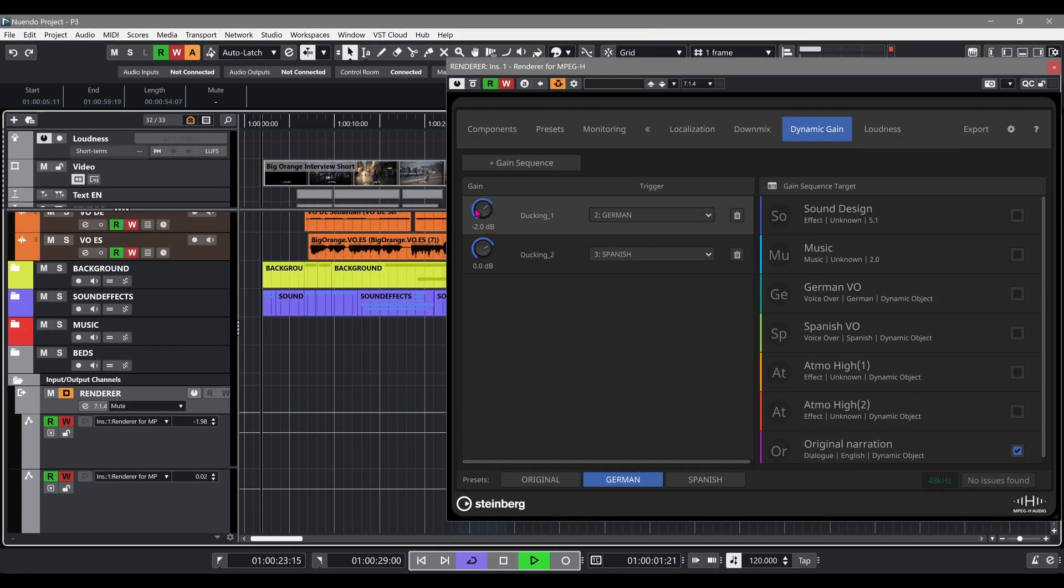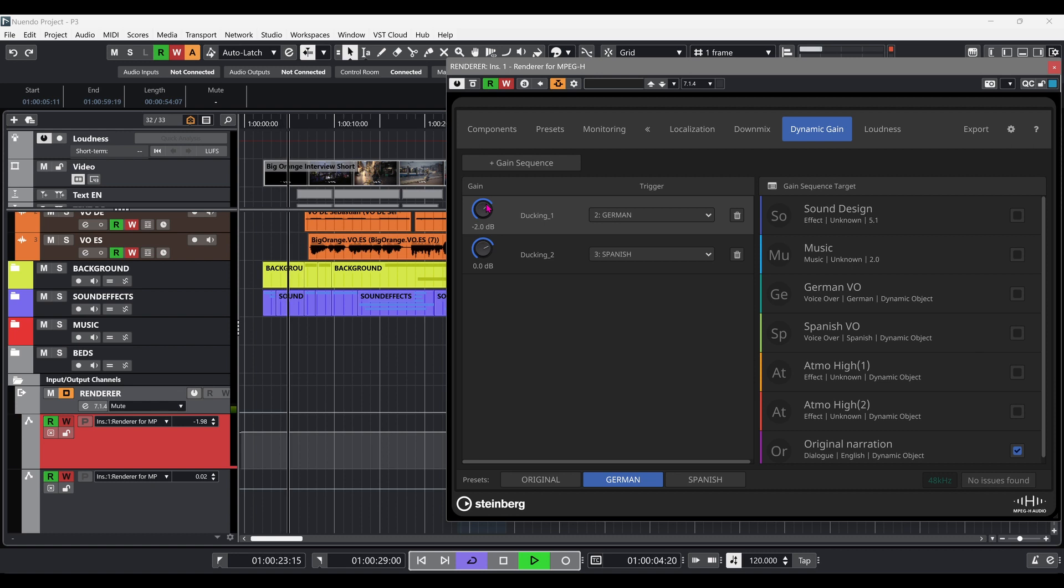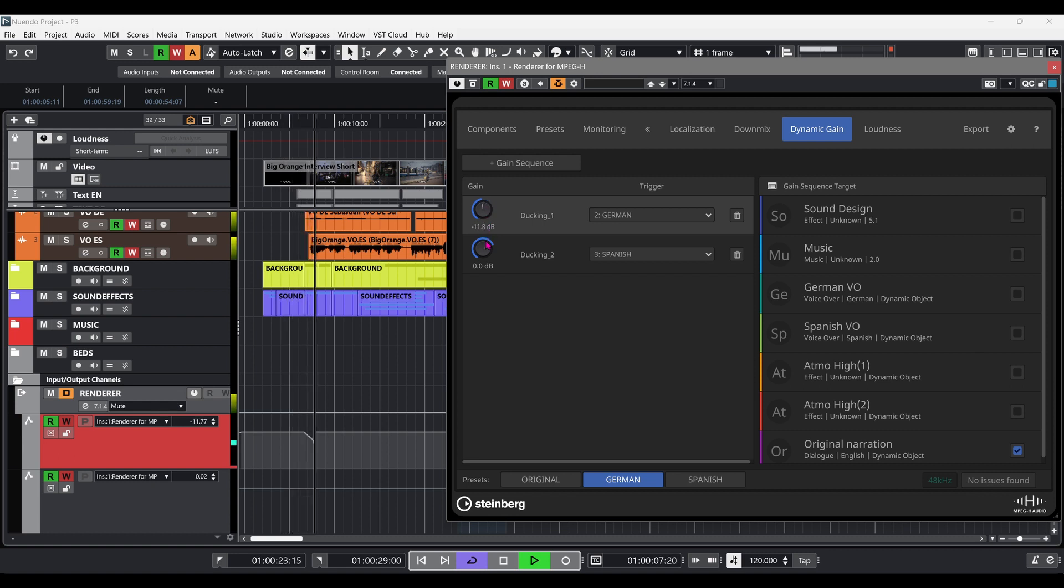Now we can record the level automation curves manually for each preset by controlling their respective gain knobs.